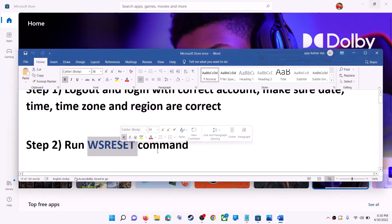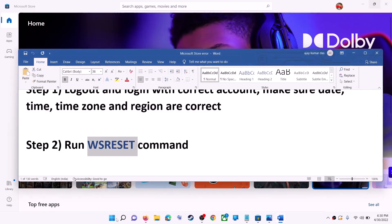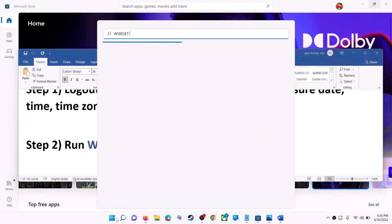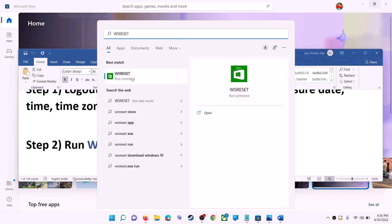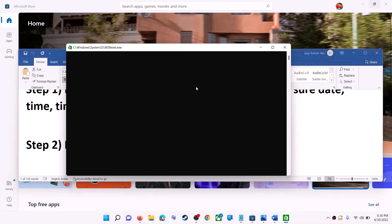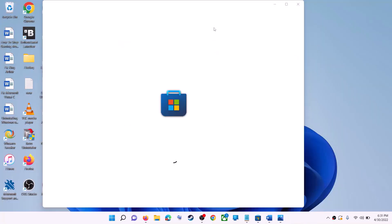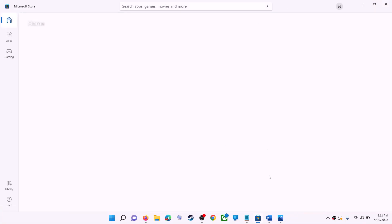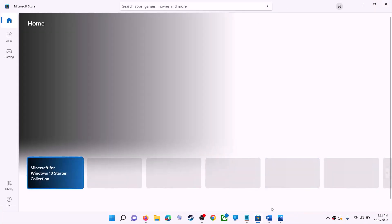The next step is to run the WSReset command. Type WSReset in the Windows search box and click on WSReset Run Command. This will open a black screen — do not close it. The black screen will go away and Microsoft Store will open. Now try to install the application.